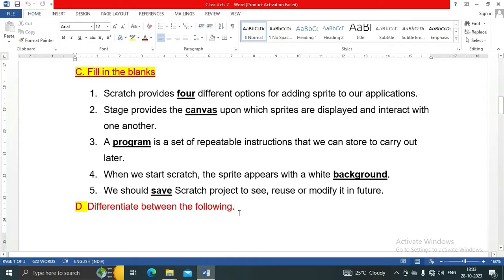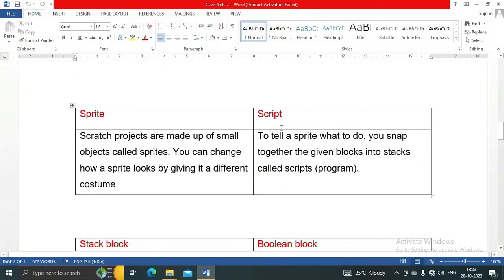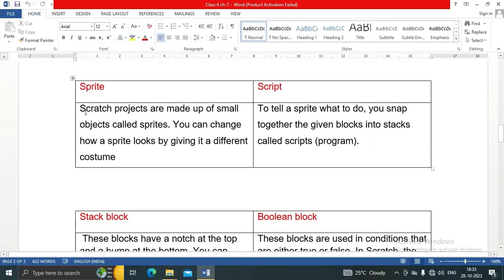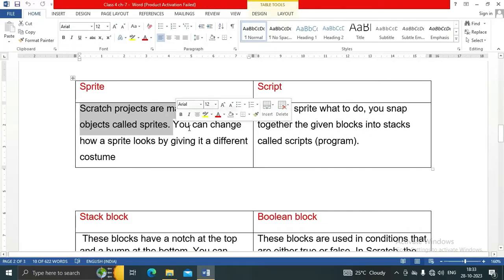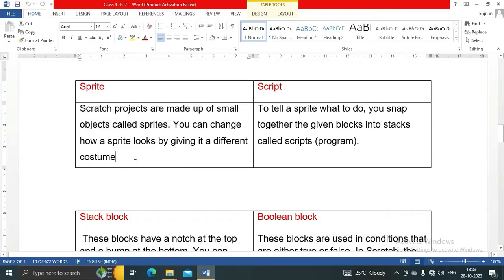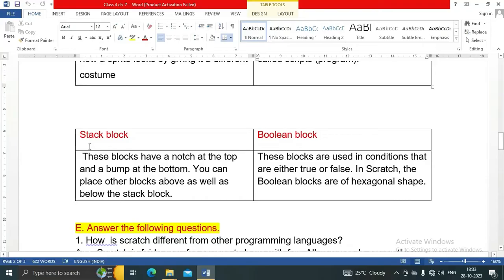Difference between sprite and script: Scratch projects are made up of small objects called sprites. You can change how a sprite looks by giving it a different costume. A script tells a sprite what to do — you snap together blocks into stacks called scripts or programs.